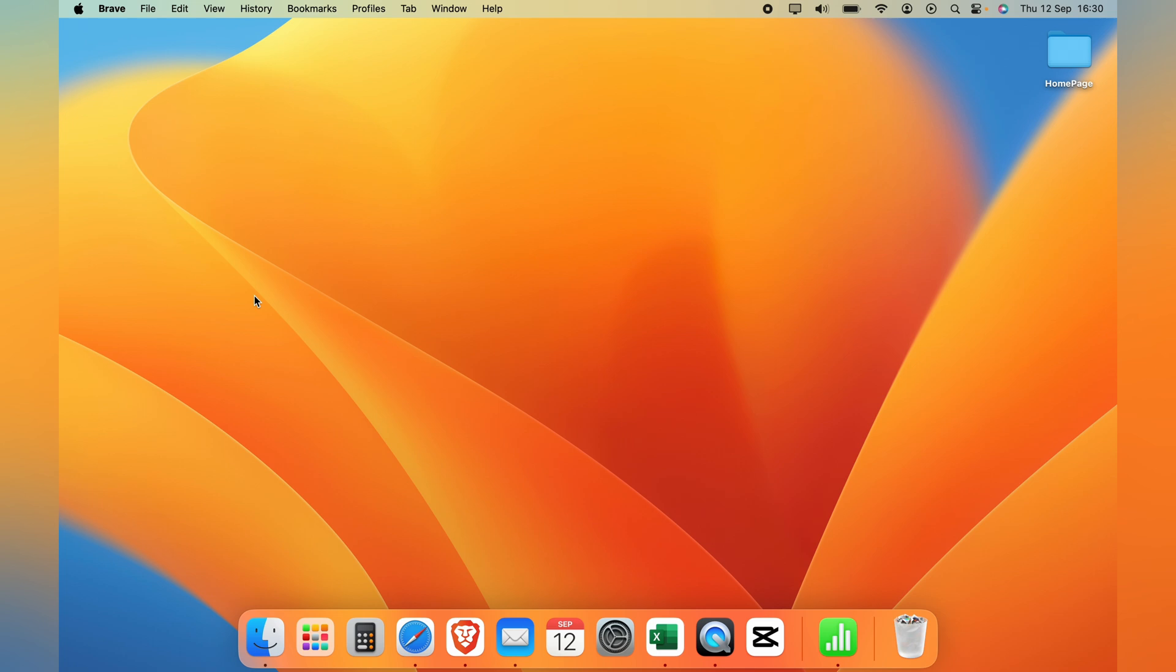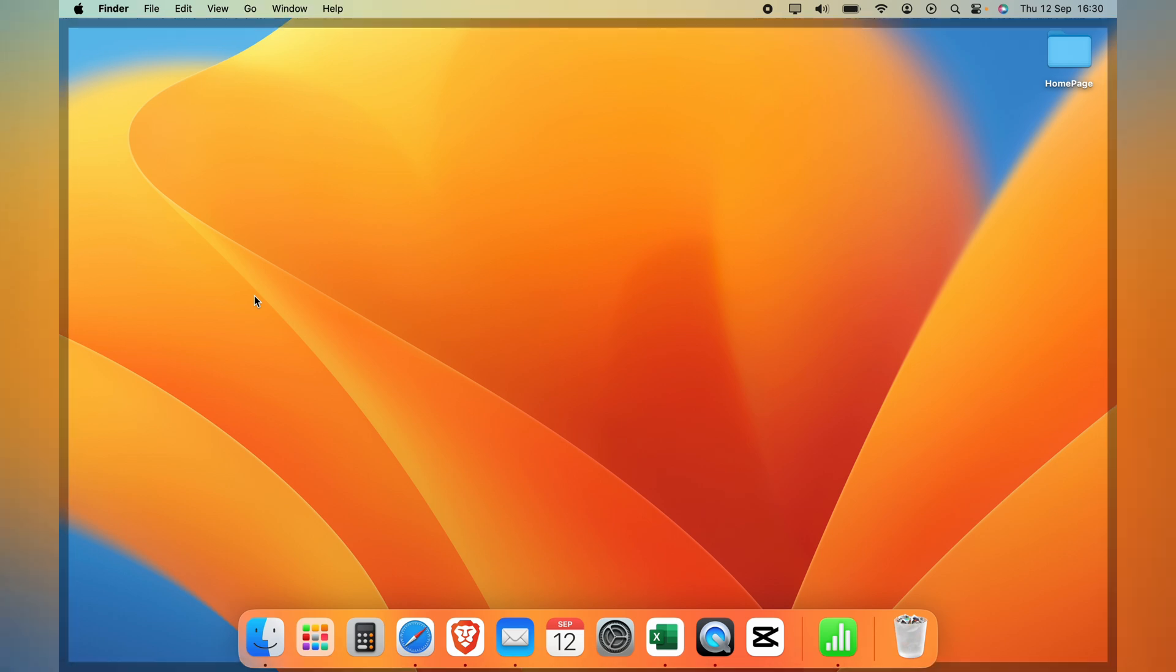Welcome to Tech Leveler, I'm Lee and in this super quick video I'm going to show you how to adjust the screen timeout on your MacBook or in other words change the screen lock time.